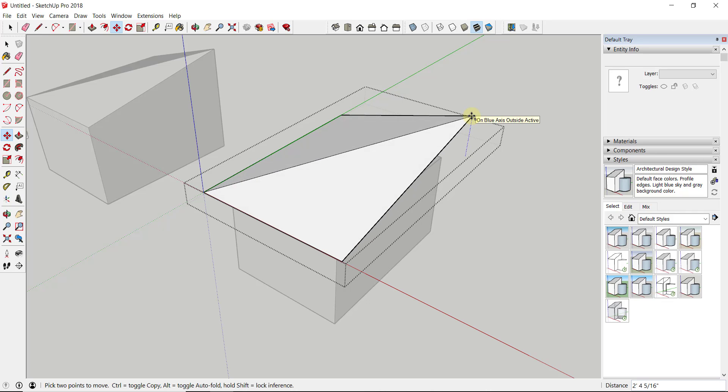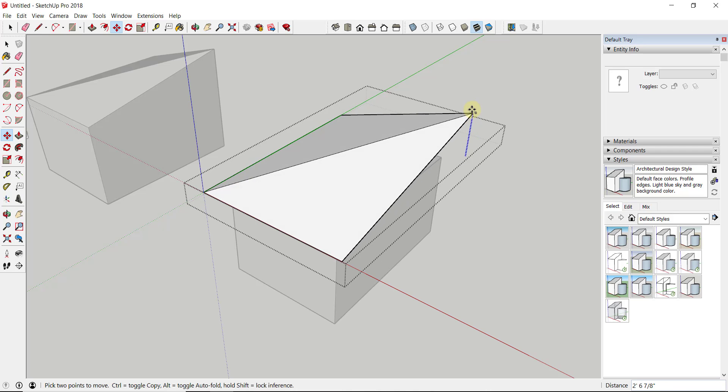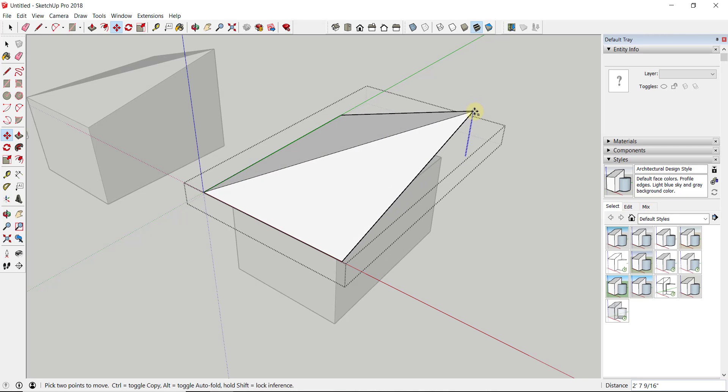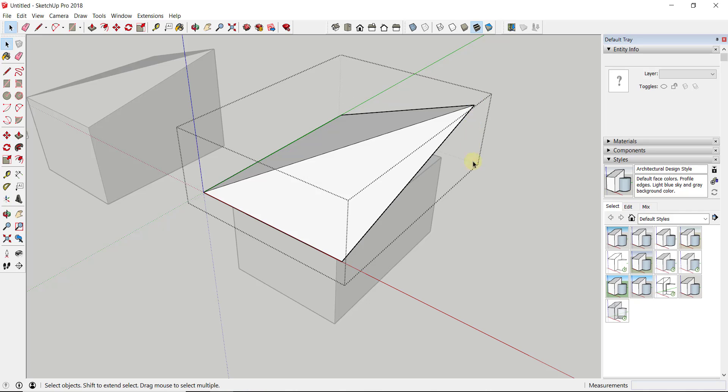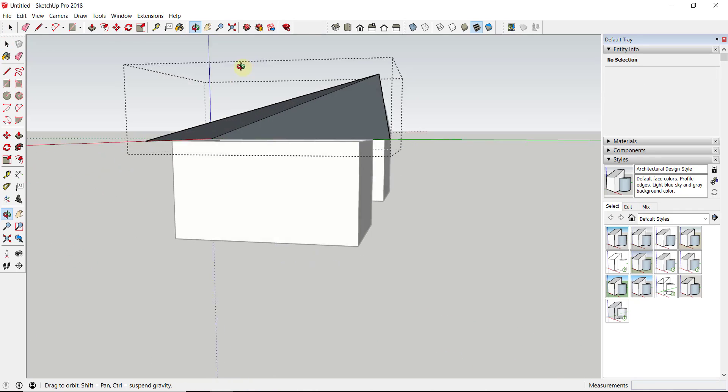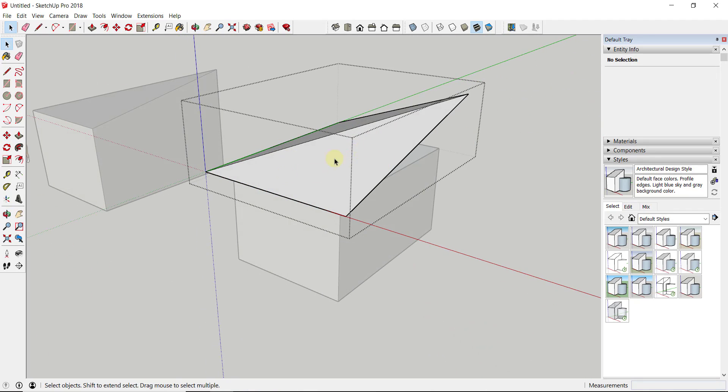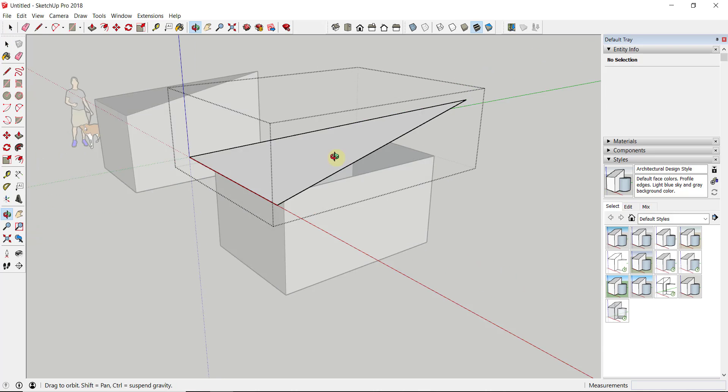You can see how when I do that, that's going to allow me to create this kind of interesting roof shape that's taller on one side than on the other side.